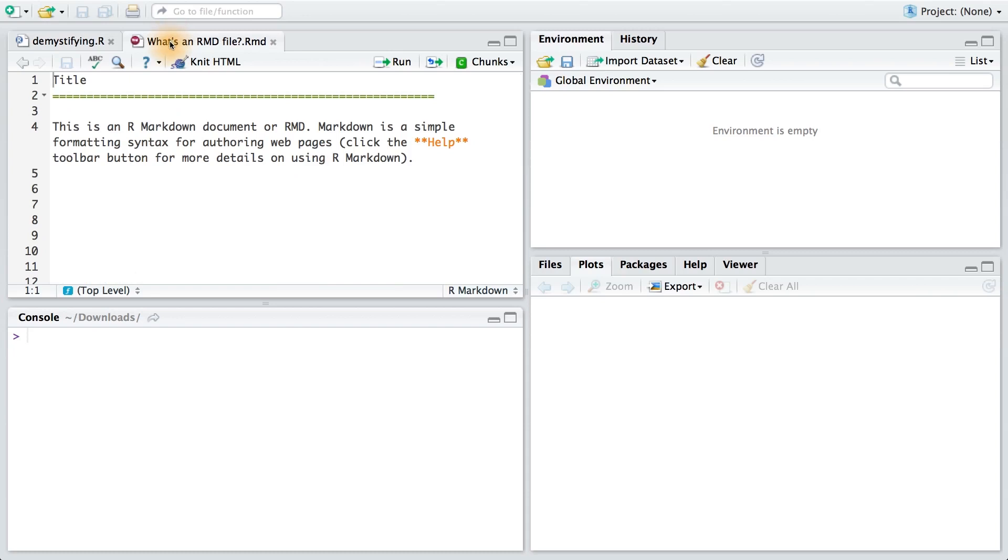It's an R Markdown document, or RMD. You might be wondering what R Markdown is, and basically, it's a simple formatting language that lets us author web pages.